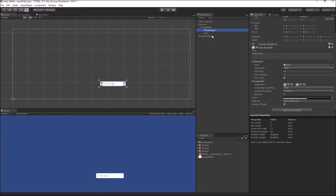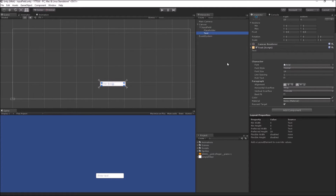The Placeholder text component gets filled into the input field when you don't have any input, so it can act as an indicator of what type of input you want. The second child game object is called Text and it has a Text component attached to it. This Text component is the actual component which is filled with any input that you provide inside your input field.